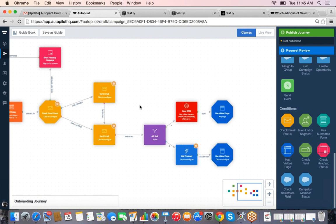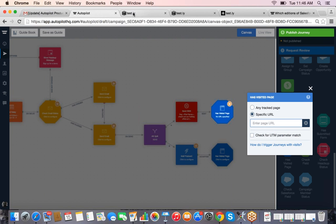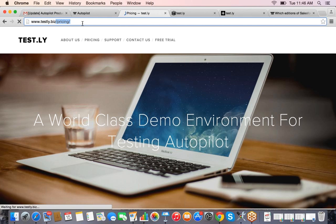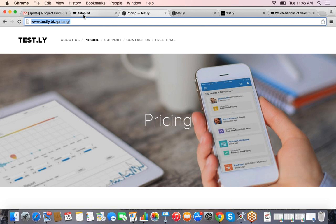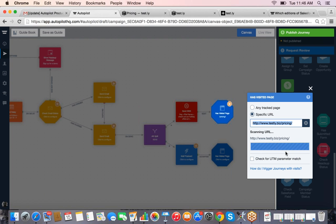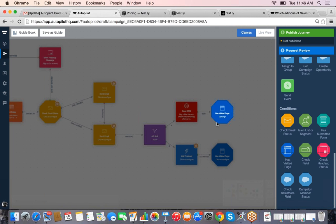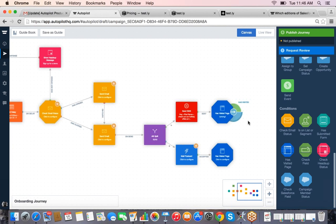Then we can check to see if they got to that landing page using a condition — 'did they visit a specific URL on our website?' I'll put in the pricing page URL, it scans that URL, and then I can set: if they did visit that page, mark it as success. If they did not, send them a follow-up email. That's basically the standard concept behind Autopilot's campaign building.